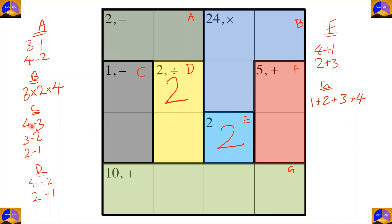In cage B the option is three times two times four. The two can't go in certain positions because that would repeat two in the same column. So the only place where two can go in this cage is this specific cell, and we write it down.